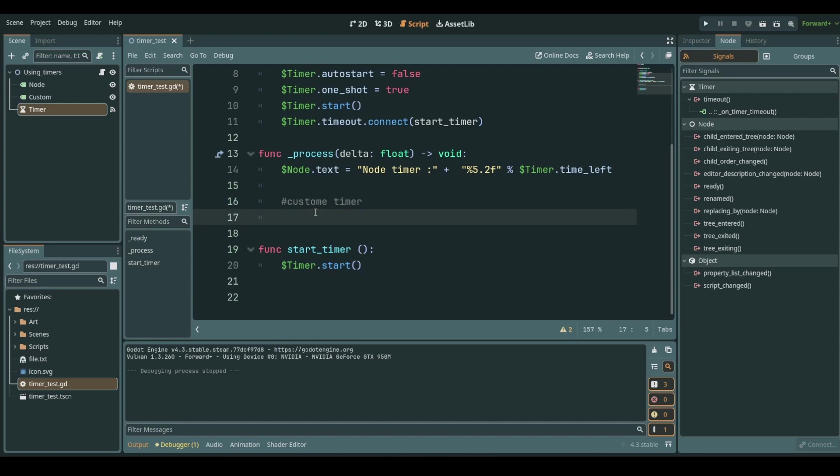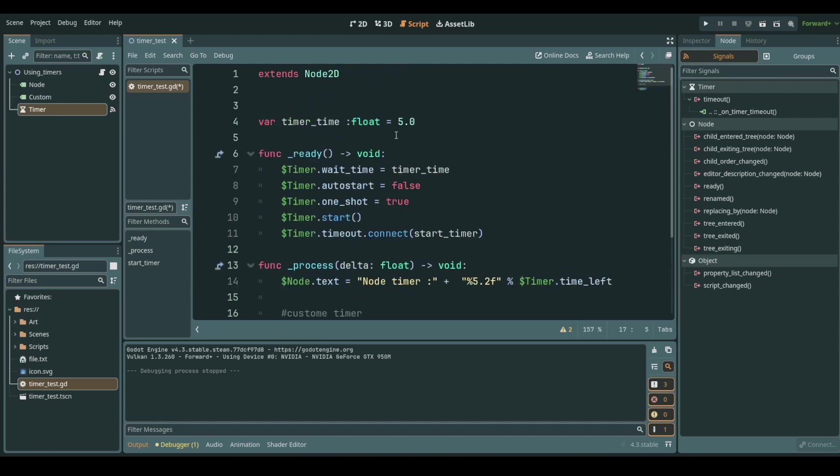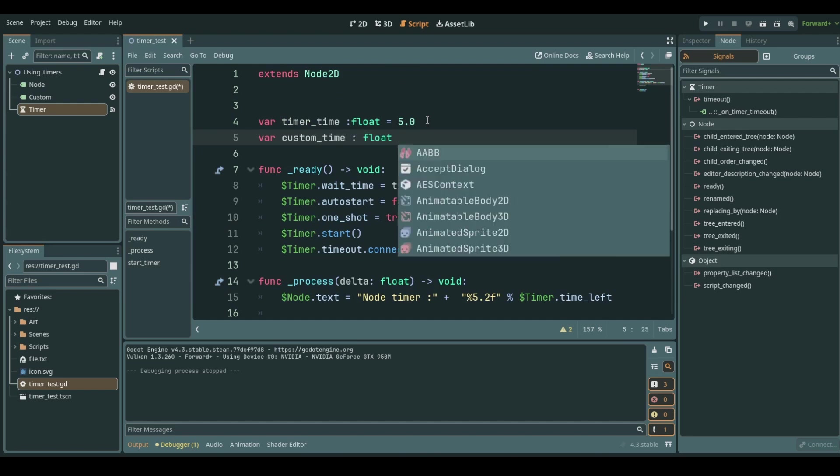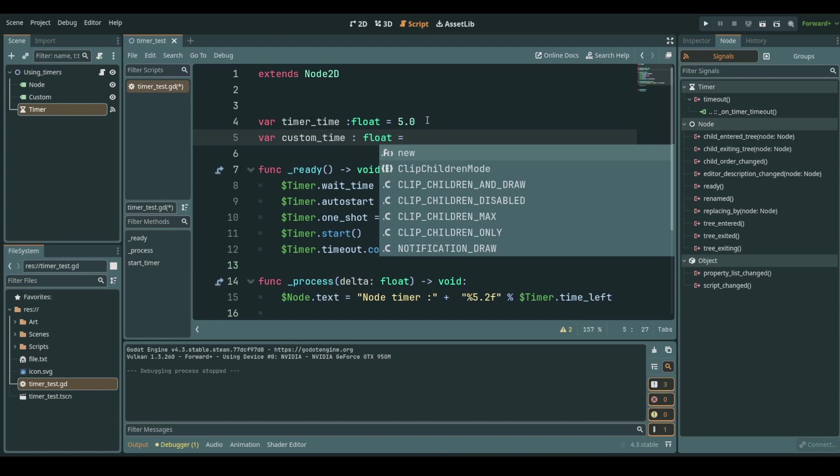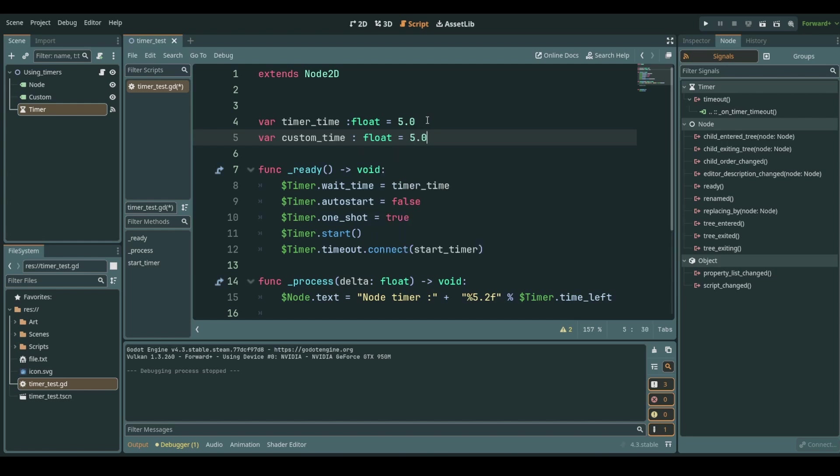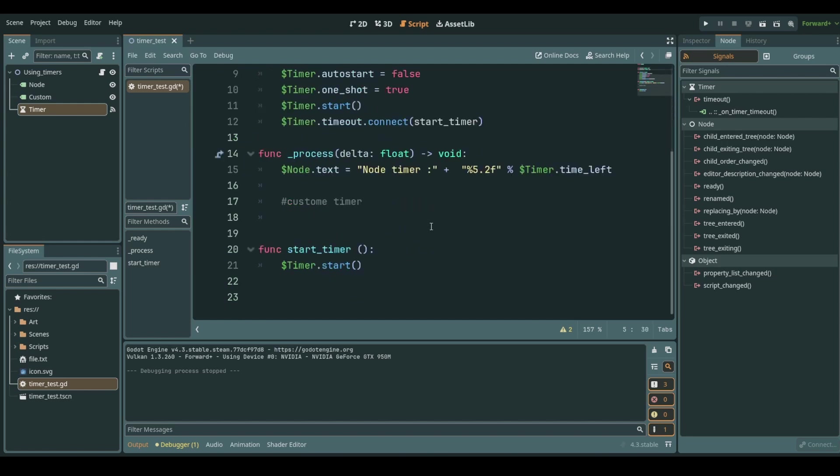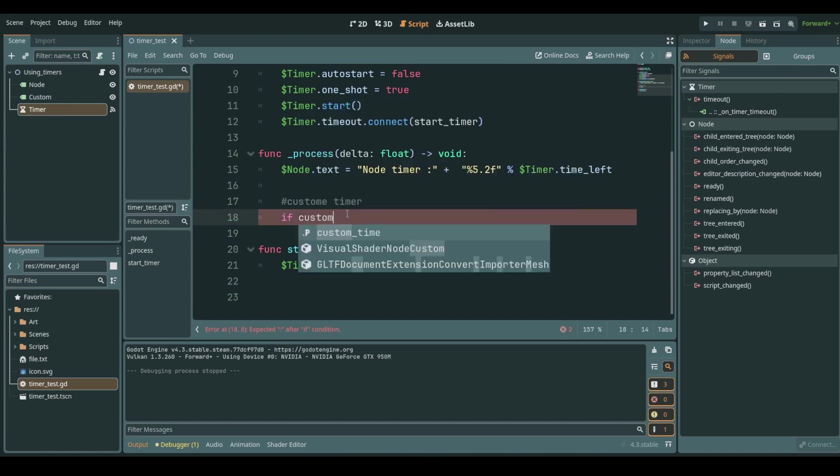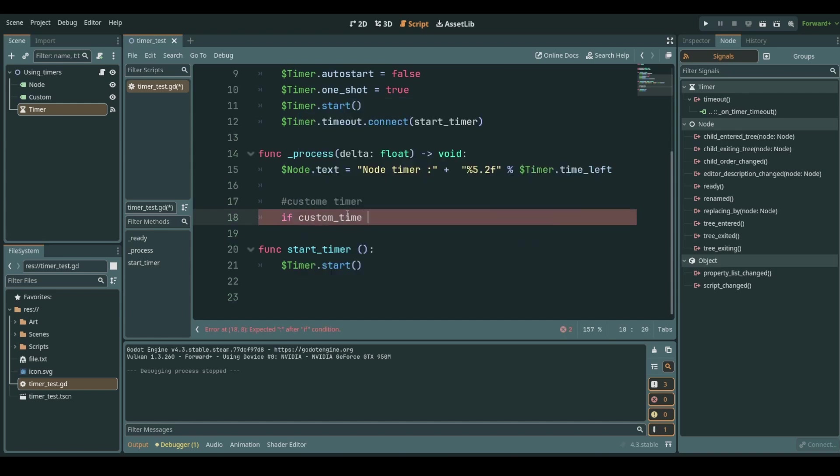Now we can use this if we set a new variable and we say this custom time set this to a float and this also will be five seconds.